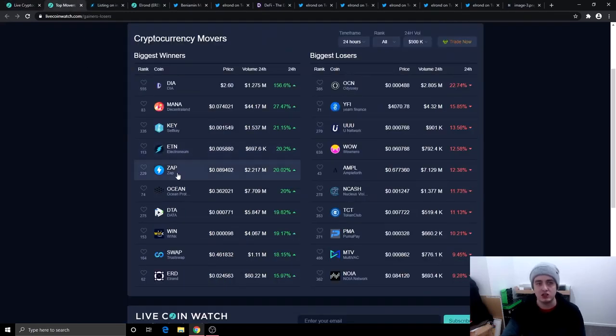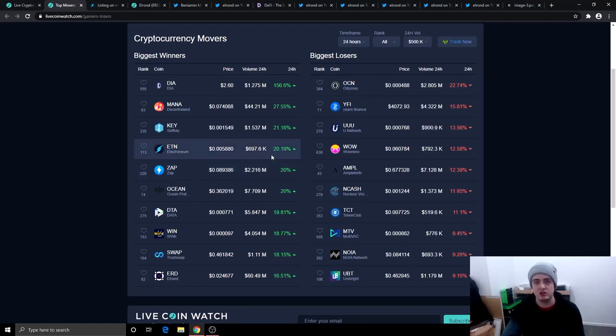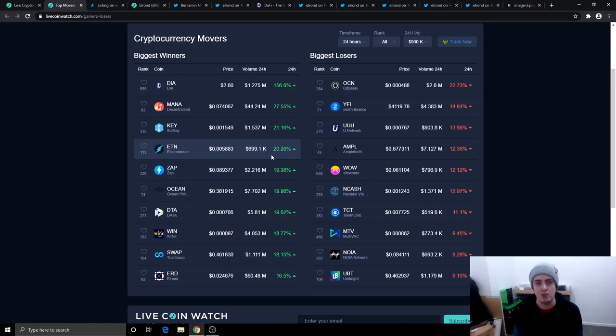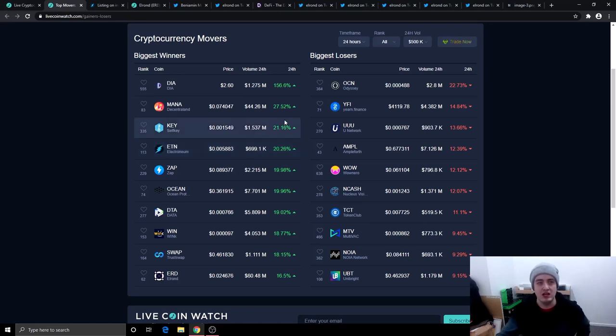Let's go take a look at some cryptocurrency movers. The biggest losers today are OCN down 22%, Finance down 15%, Younetwork down 13%. Then the biggest winners are DR up 156%, congratulations if you got in on that. We've got MANA up 27%, we've got self-key up 21%. Electronium is making moves today at 20% on the day.